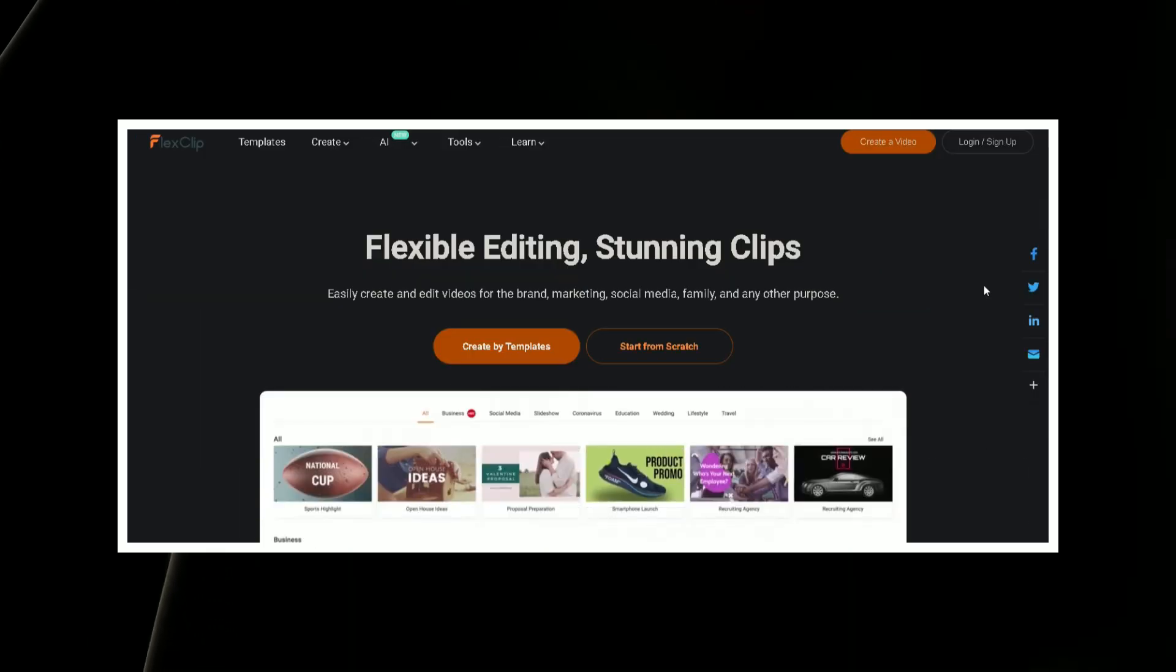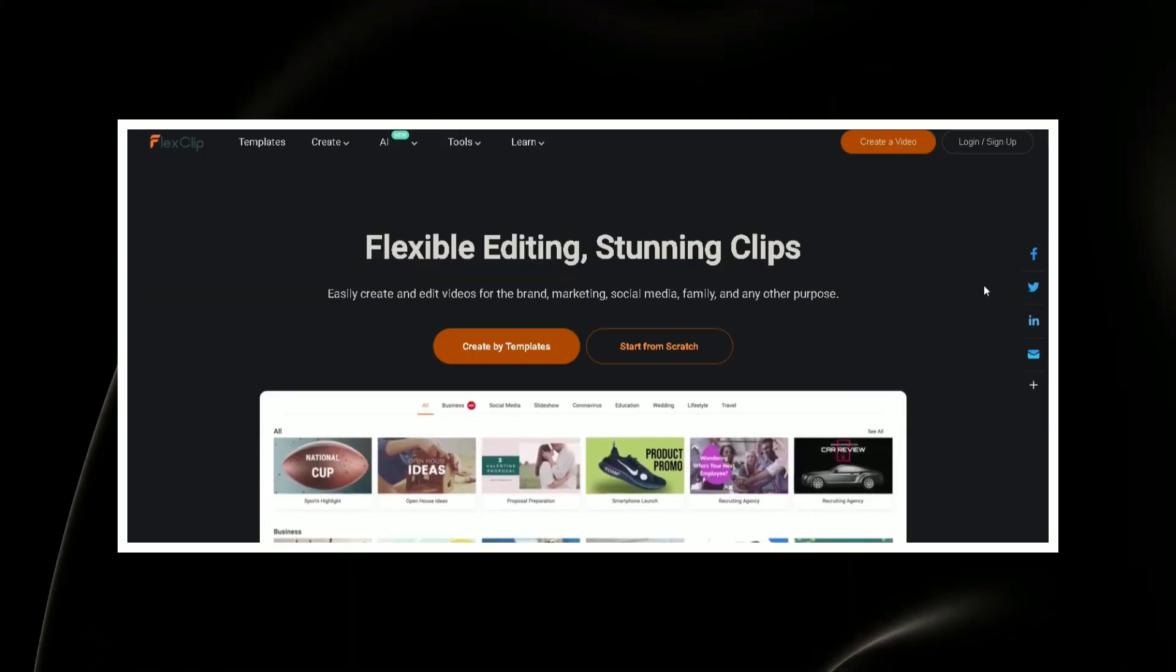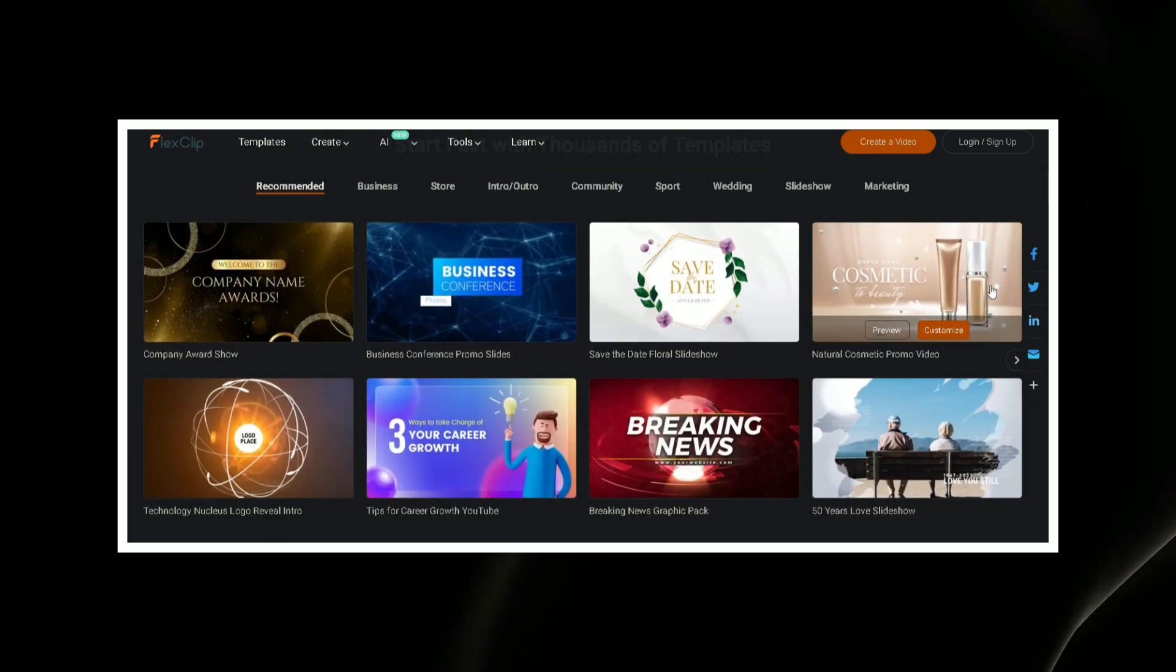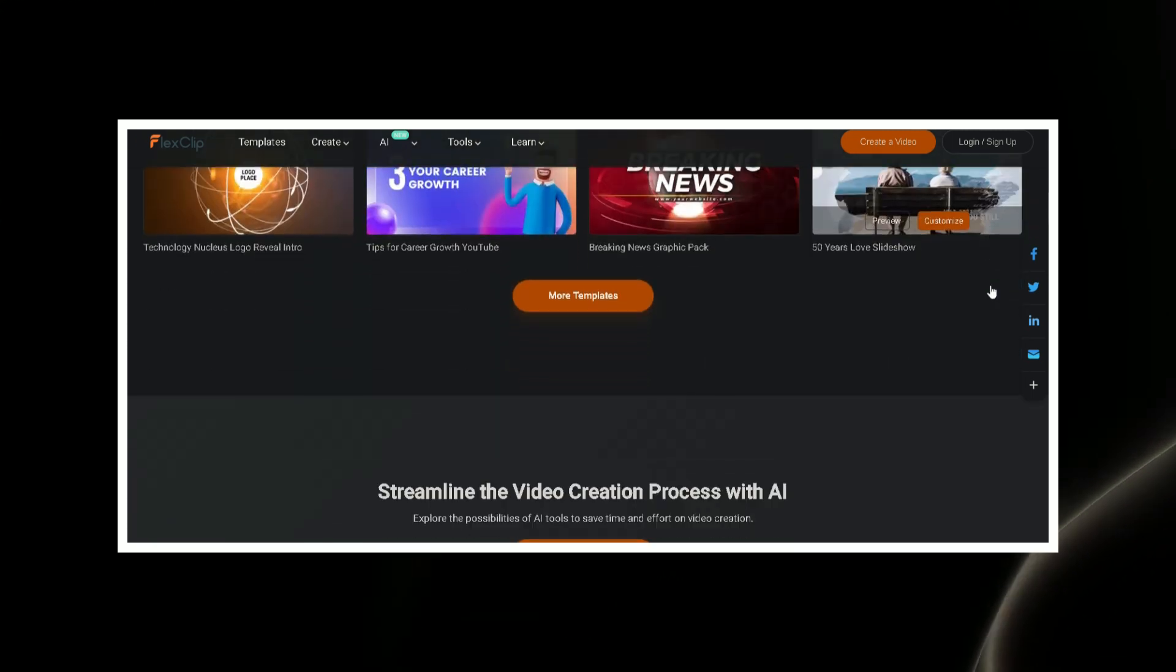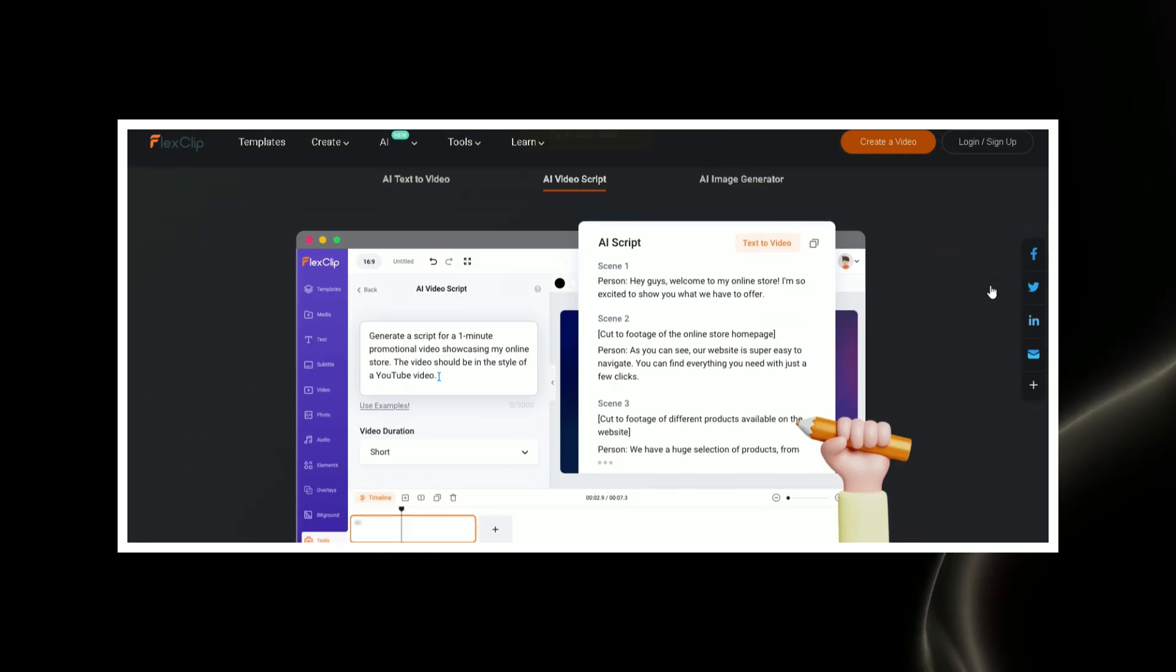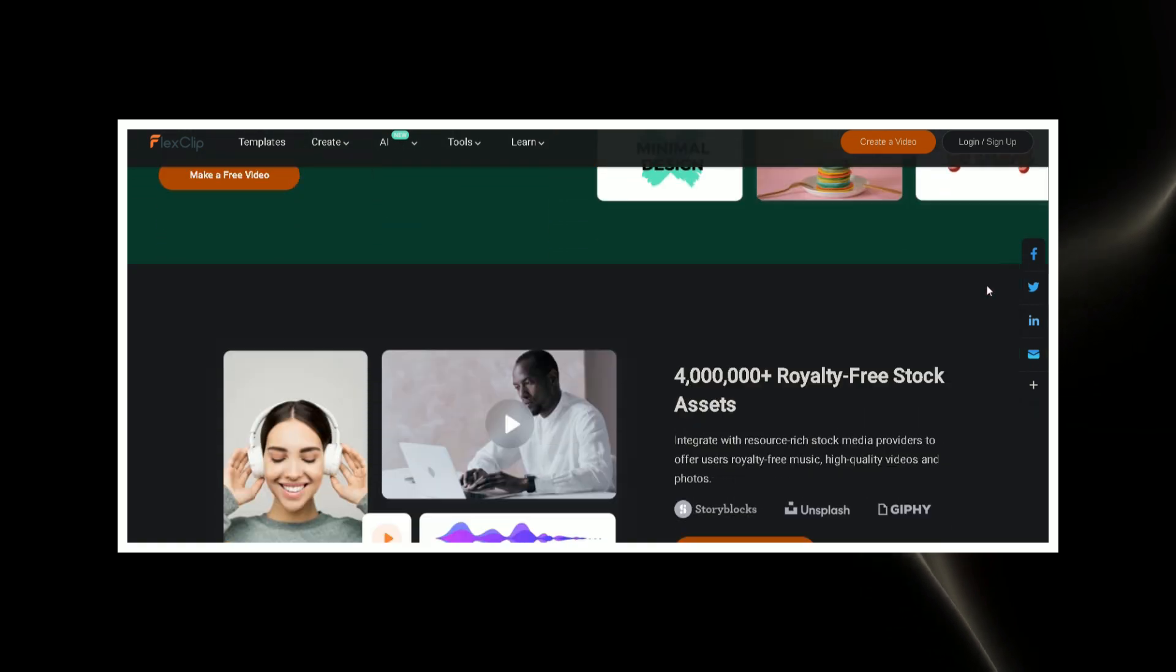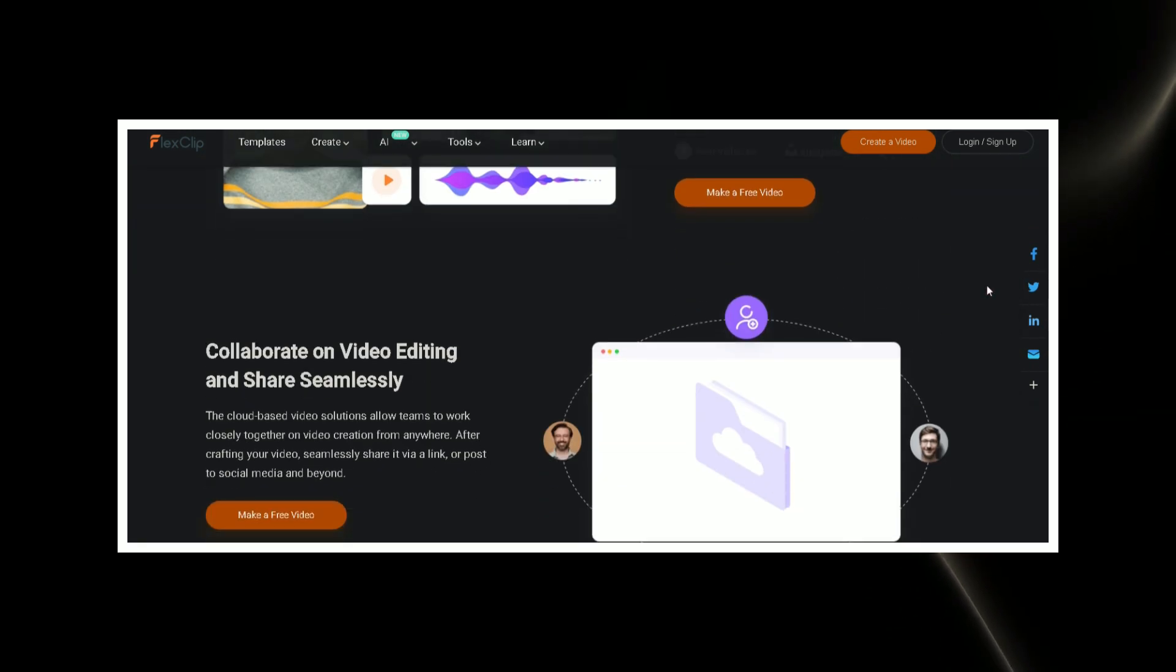Today, as debt busters, we bring you insights into two free text-to-video converters without watermarks, FlexClip and Abrea.me.